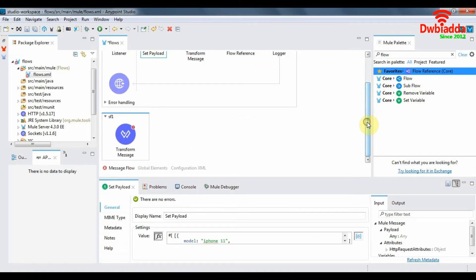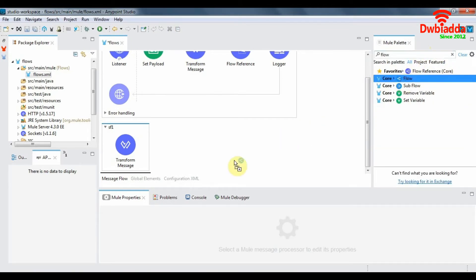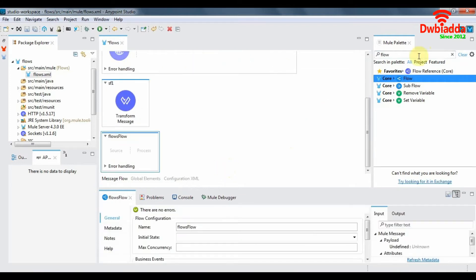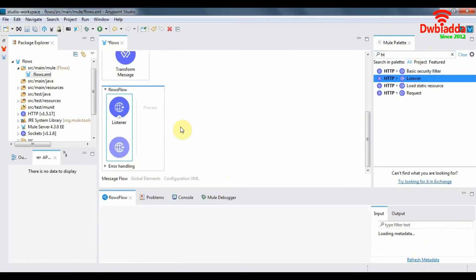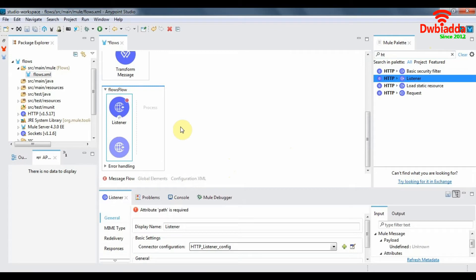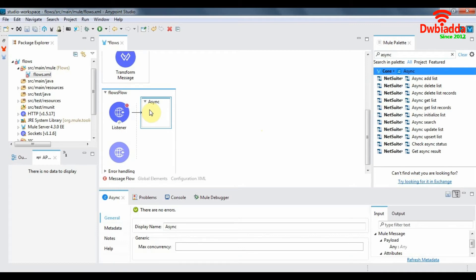Now let's design an asynchronous flow. An asynchronous flow starts out as a normal flow, so we'll put a flow component here with a listener in the source section. The main difference between an asynchronous flow and a synchronous flow is the async scope — drag and drop it here. Before the async scope, we'll add a payload.